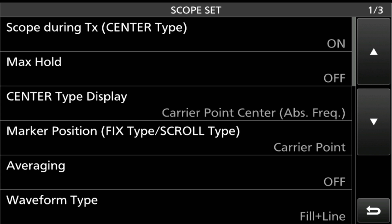The Center Type Display Filter Center is Carrier Point ABS, and of course we've got that set there. You get a couple options. Then Averaging, we want the Averaging off. The Waveform, Fill plus Line.